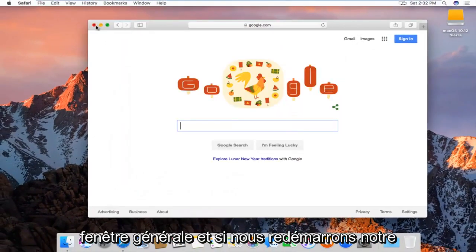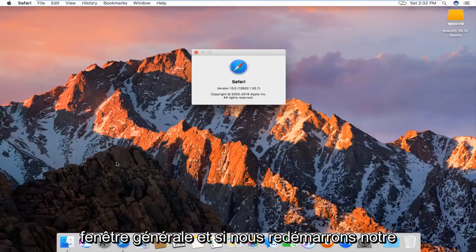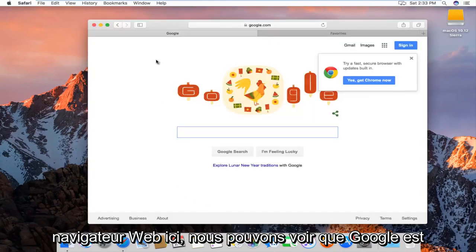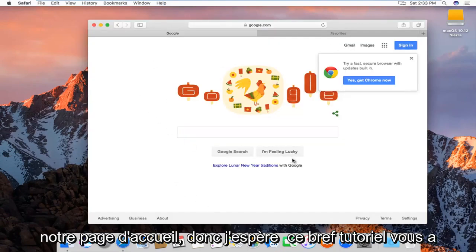And if we restart our web browser here, we can see Google is our home page.